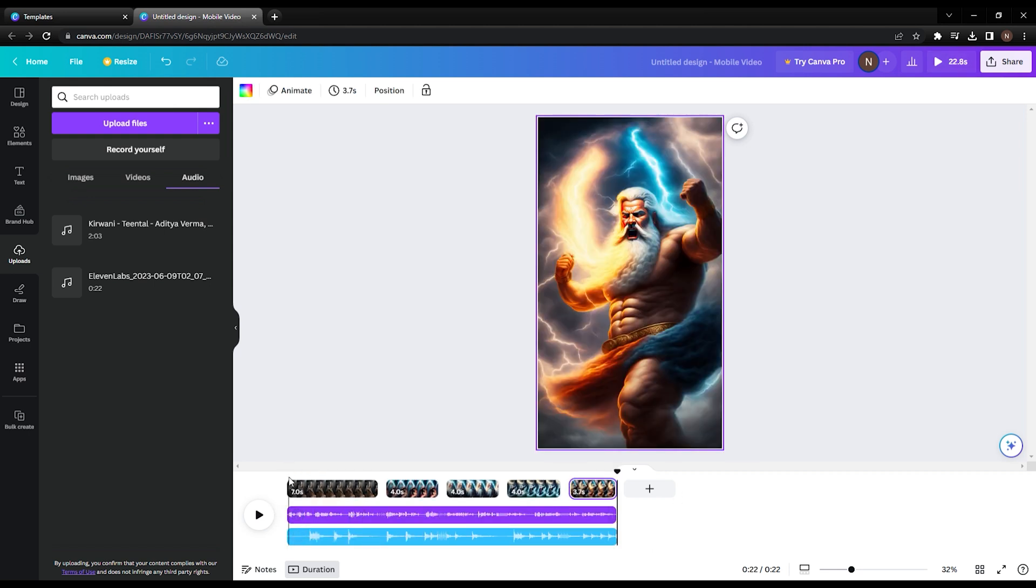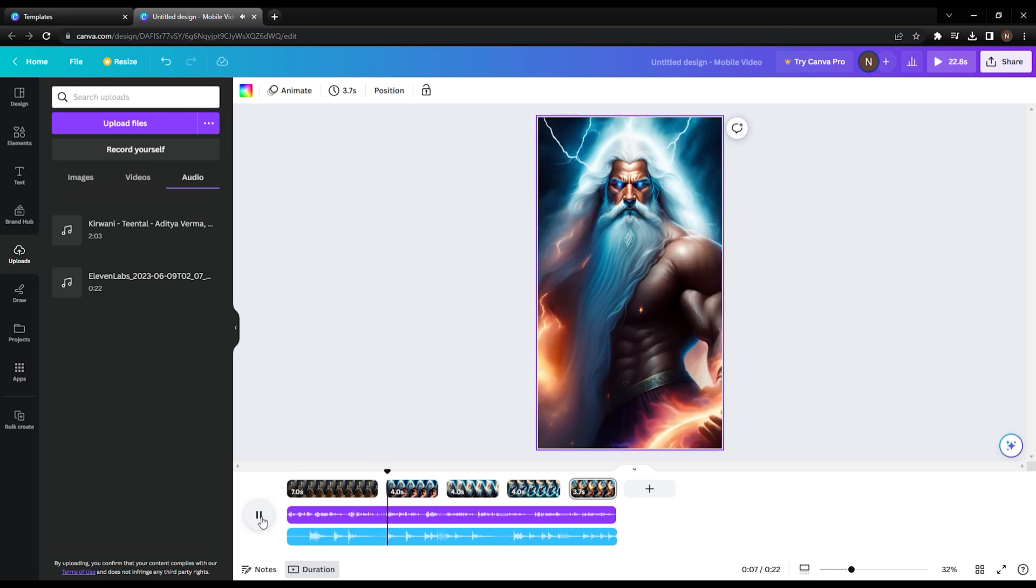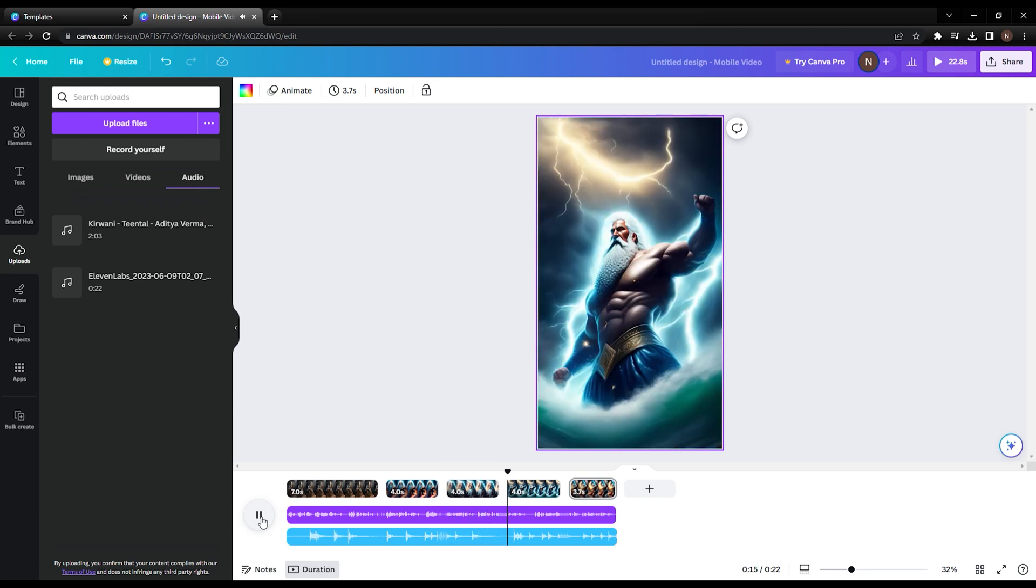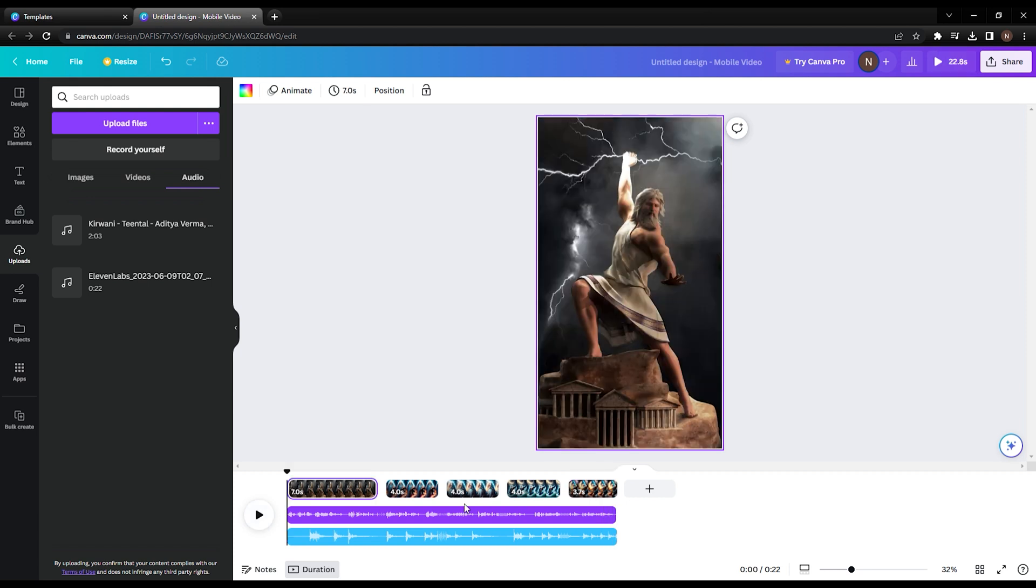Zeus, the king of the Greek gods, was known for his immense power and influence. He wielded thunderbolts as his weapons, symbolizing his control over lightning and storms. Zeus was also notorious for his many romantic escapades, often resulting in the birth of demigods and mortal heroes. His complex personality and role in Greek mythology make him a fascinating figure of study and intrigue.